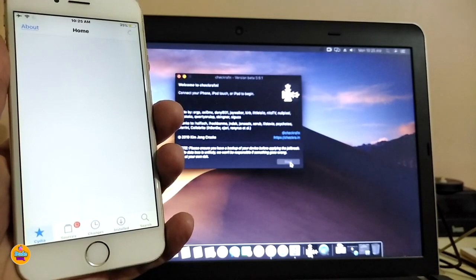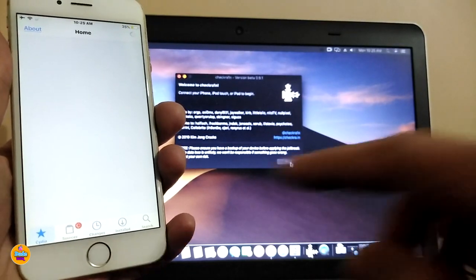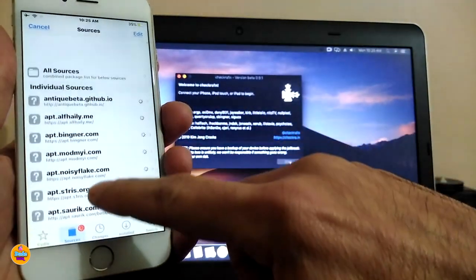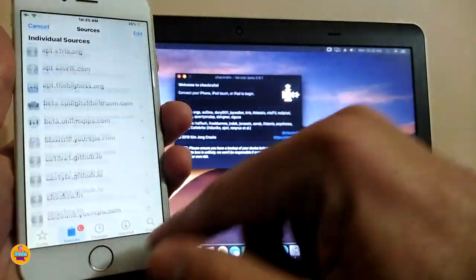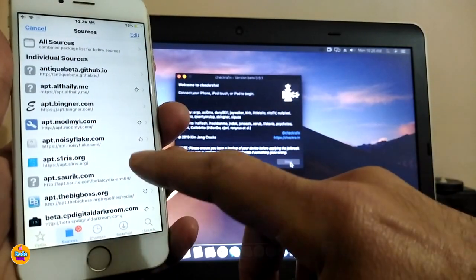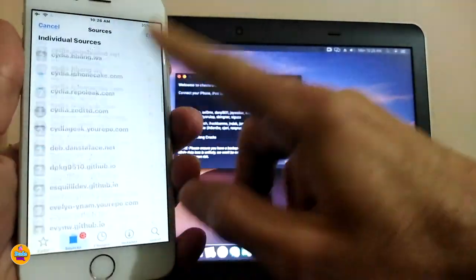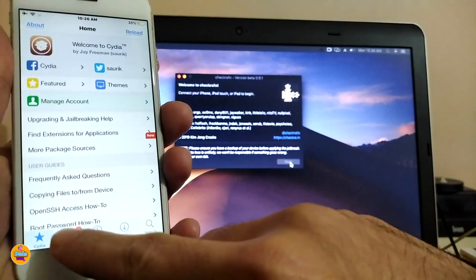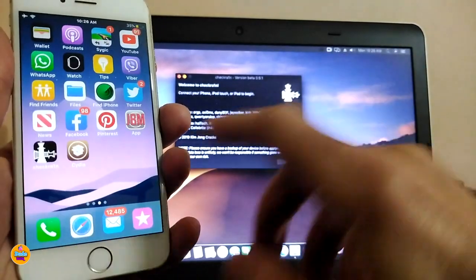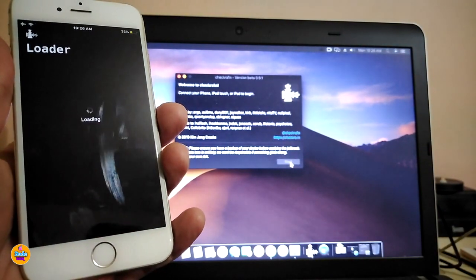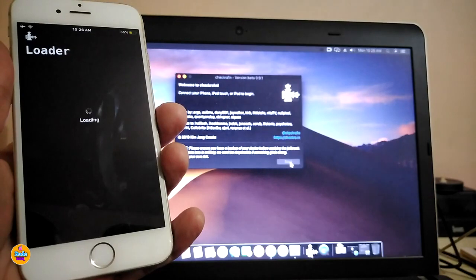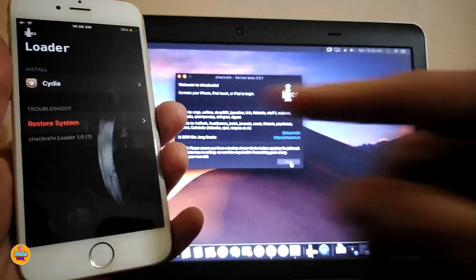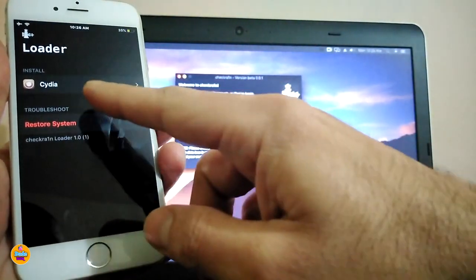You can see Cydia is starting to download — this is the home page and these are the packages we have. All the sources you previously downloaded will appear here. Here are all the sources I had from a long time ago, and Cydia is loading them. Back in checkra1n, you can see it says Cydia has already been installed. There's also a restore system option, and Cydia shows Install — meaning checkra1n has completed everything.